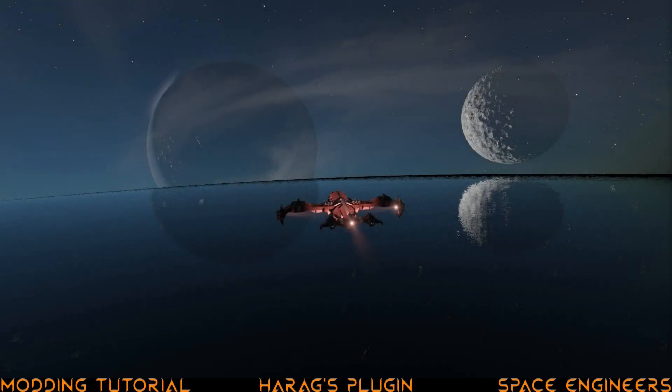Now you've gone and decided to venture down the rabbit hole that is modding Space Engineers, and you've been using Blender for a while now, and you need to get something that the game can work with. There's this handy plugin by Harag that makes the whole process a whole lot easier. Not only does it make taking your model and putting it in the game easier, it also makes LODs, construction models, mirroring, collision, mount points, and some other fiddly bits a whole lot easier.